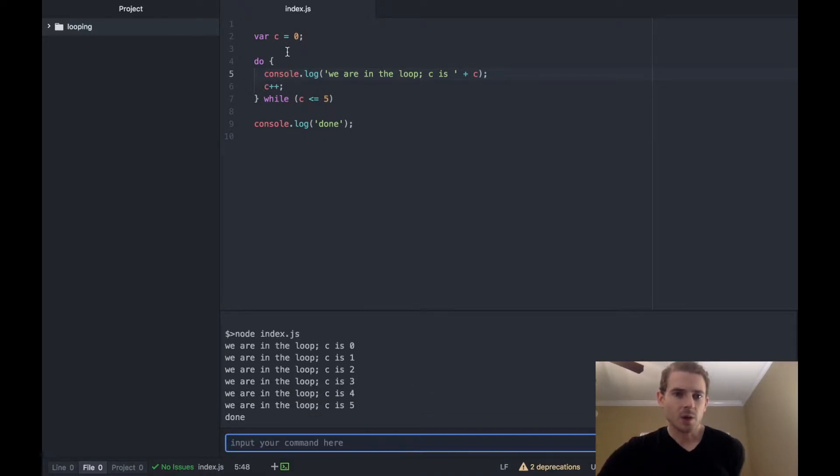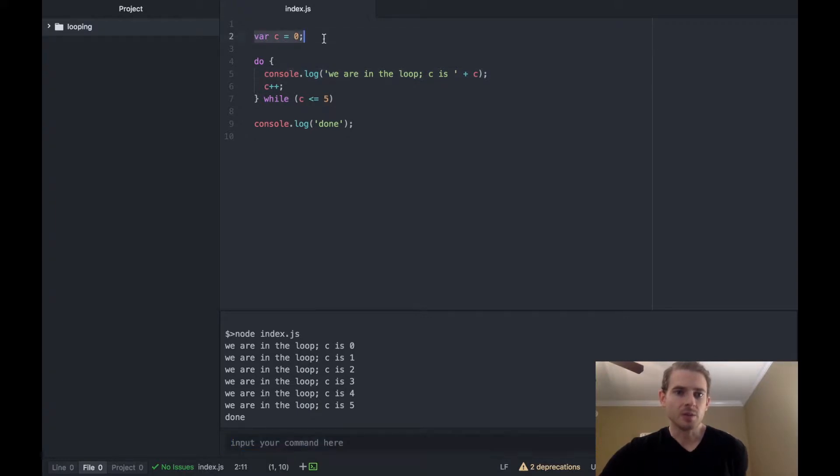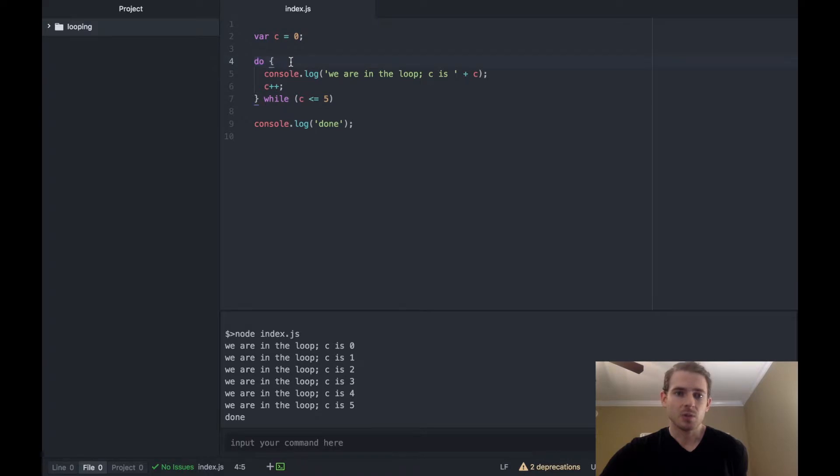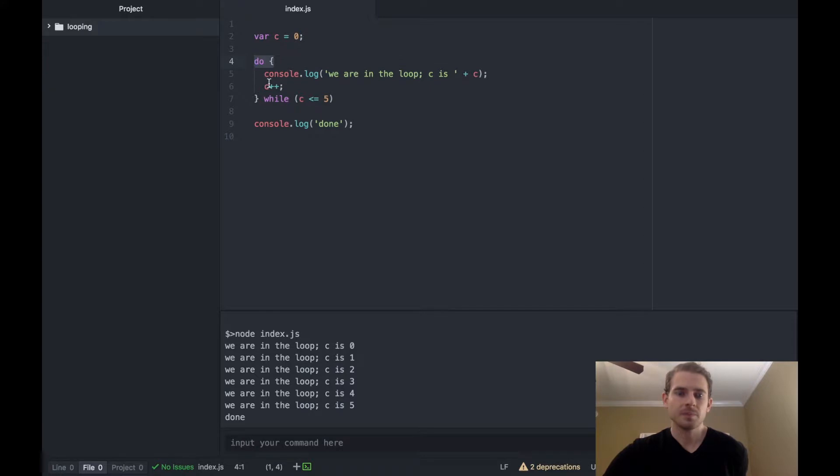So to kind of walk you through this line by line, we first start off with c equal to zero. We hit the do statement which doesn't really do anything, it's more of a keyword so that behind the scenes it knows where to go back to, so for instance this loop knows to go back to this statement and start executing when the loop repeats.